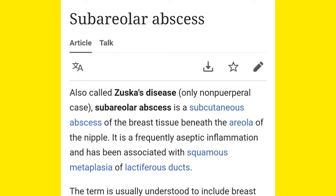Beneath the areola of the nipple you will get an abscess — that is Zuska's disease. Remember it is associated with squamous metaplasia of the lactiferous duct. The lactiferous duct is the milk-carrying duct. When there is squamous metaplasia of these lactiferous ducts, you get this abscess which is the sub-areolar or sub-cutaneous abscess of the breast.